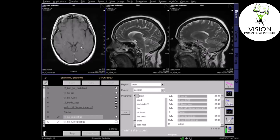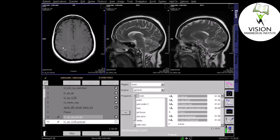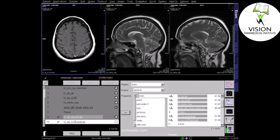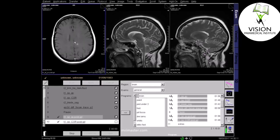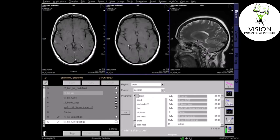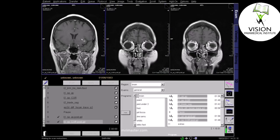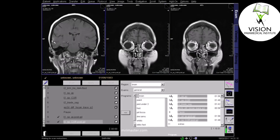On the T1 post-contrast axial sequence, you can see multiple enhancing lesions in comparison to the T1 non-contrast axial scan. On the T1 coronal sequence, the lesions are again visualised as bright areas.